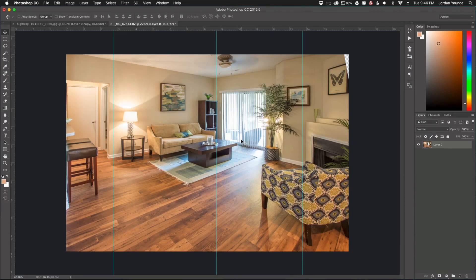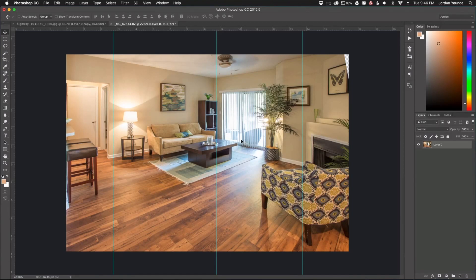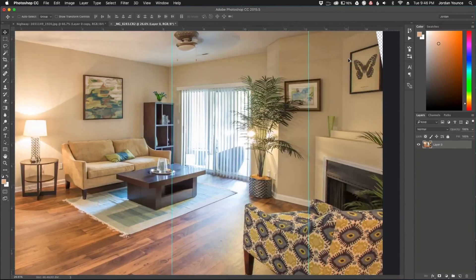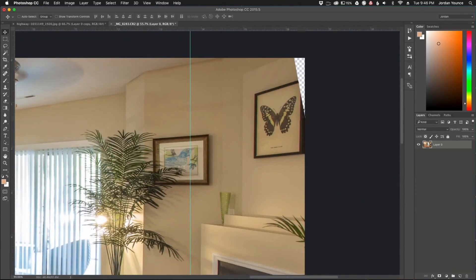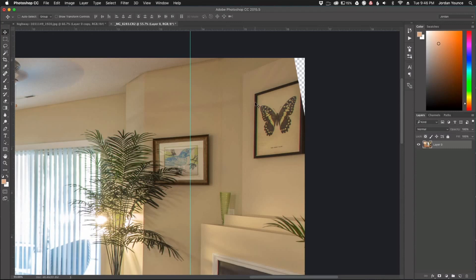Depending on how much you want to lose, if you want to go in with a clone stamp tool and patch things together, you can do that. You can see up here in this area we have to fix this and so we got a couple options. We can just crop it in which is most likely what we would do, or you can take the clone stamp tool.